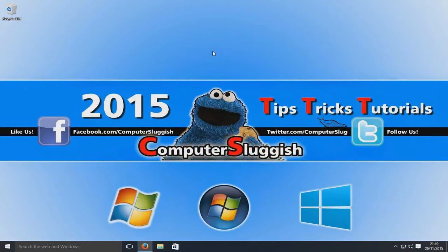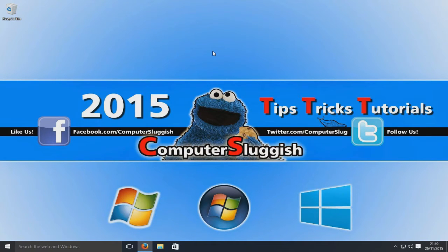Hello and welcome back to another Computer Sluggish tutorial. Today I'm going to show you how to create a shortcut to your control panel in Windows.